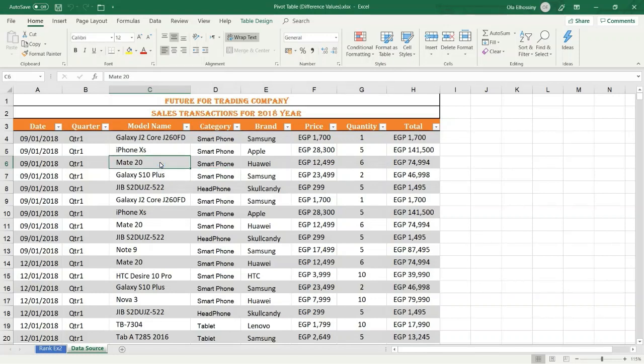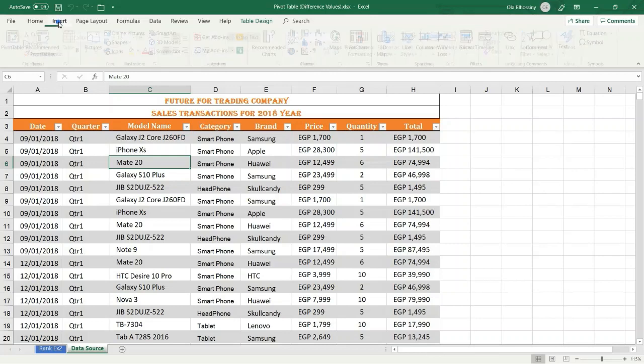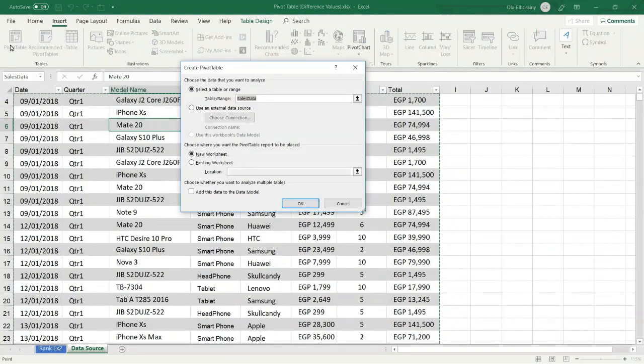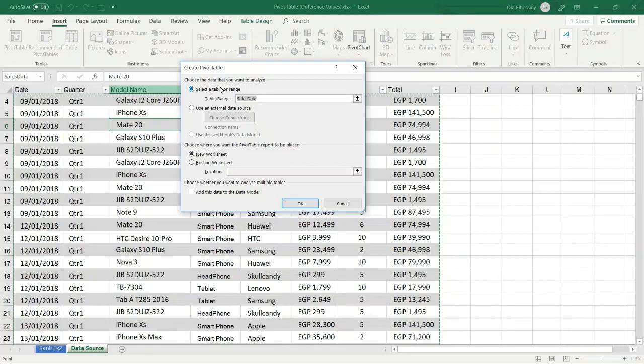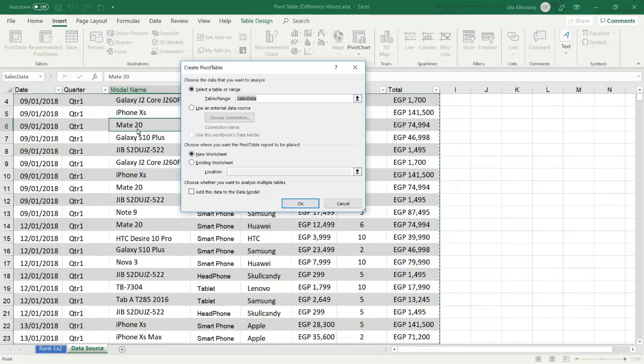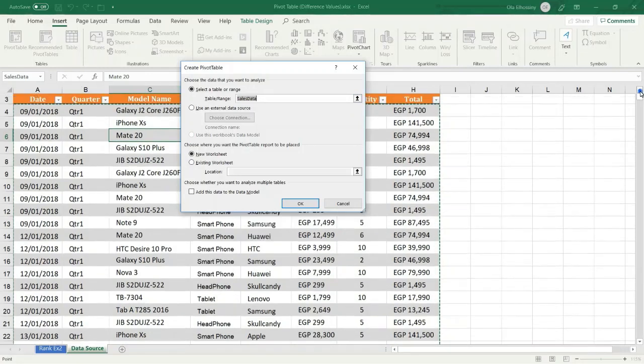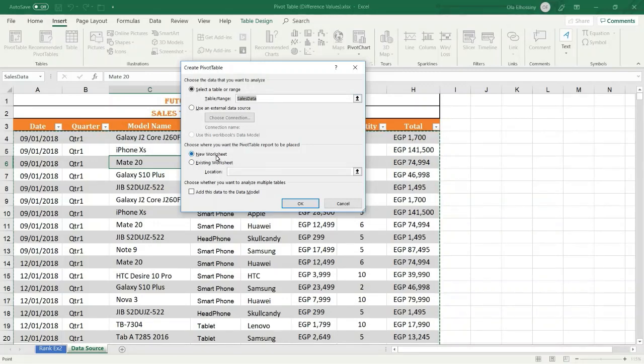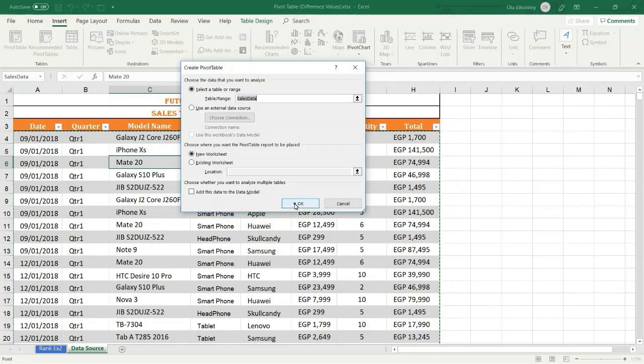Then I select Insert tab, Pivot Table. Select a table range is the default option. Excel automatically detects your table. If you want to highlight your data you can do it, but be sure to select the header row. I want to create the pivot table in a new worksheet.